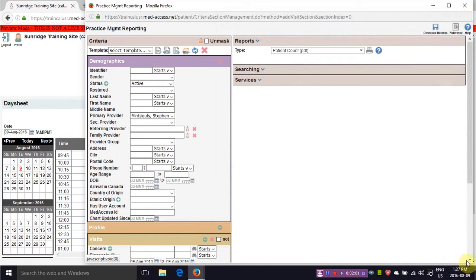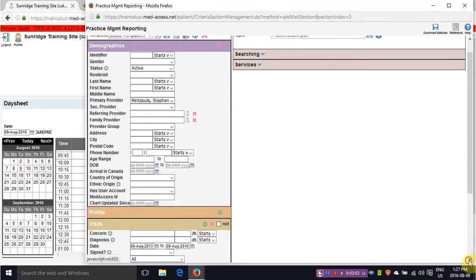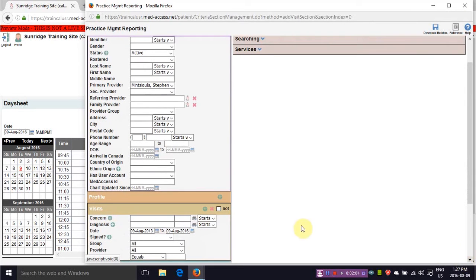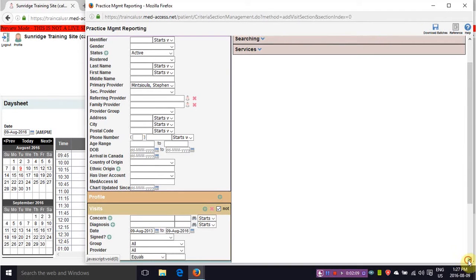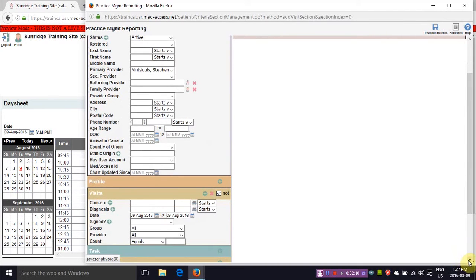If you're looking for the people who have not had a visit in the last three years, you want to make sure you click the not statement. And this will be the people that would fall in the category of technically being inactive because they have not been in the clinic in the last three years.